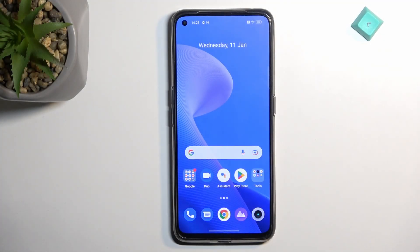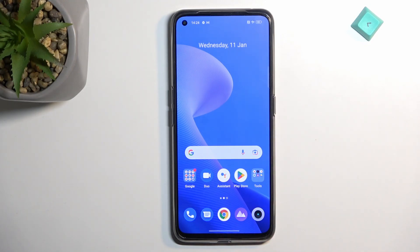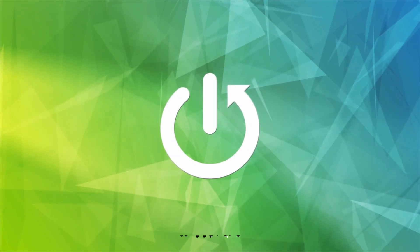Welcome. This is a Realme GT Neo 3T and today I'll show you how you can hard reset this device through recovery mode.